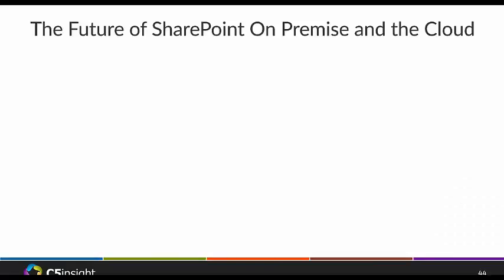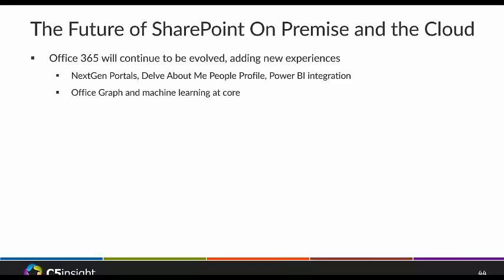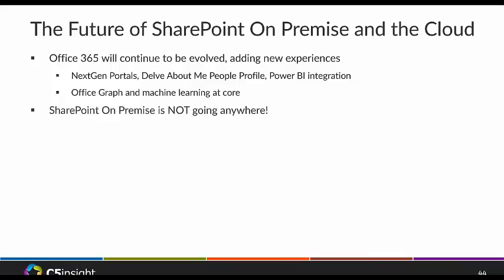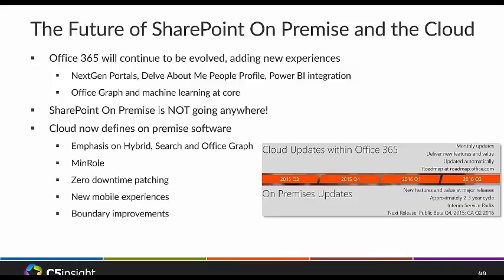SharePoint 2016 is defined by the product team as a comprehensive solution for connected information work that preserves structured processes, compliance, and IT investment, optimized for the way people work through an easily managed, integrated platform. Office 365 will continue to evolve first — features like next-gen portals based on the Office Graph and machine learning come to the cloud first. But on-premise is not going anywhere — they made it very clear they're not going to kill on-premise anytime soon. SharePoint 2016 is basically a feature refresh from 365, with improvements to really connect cloud and on-premise.